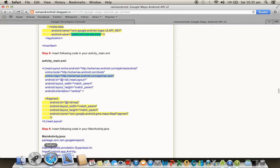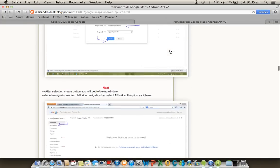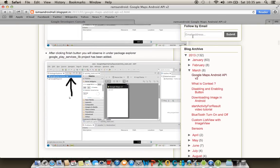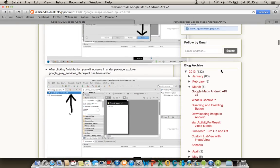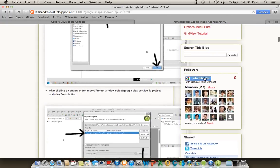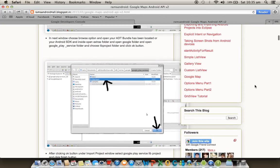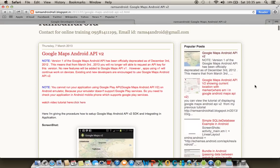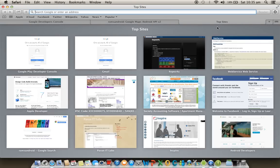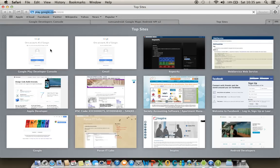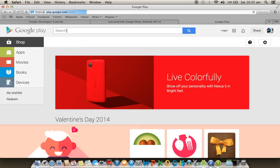Thank you for watching. You can check more programs on my blog at ramsandroidforall.blogspot.com, where you will find nearly 132 programs covering basic, intermediate, and advanced topics. You can also join the blog to receive email notifications when new content is uploaded, and download tutorial applications from Google Play.